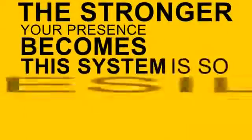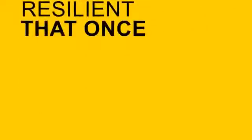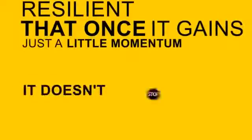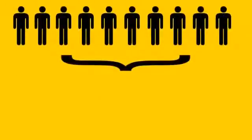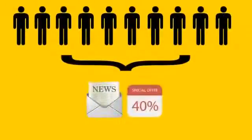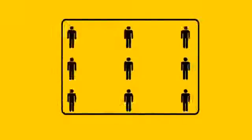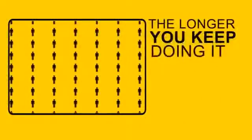This system is so resilient, that once it gains just a little momentum, it doesn't stop. Before you know it, you've created a snowball effect of consumers tuning into your news and special offers, and it only gets more and more effective the longer you keep doing it.